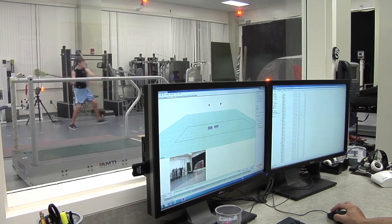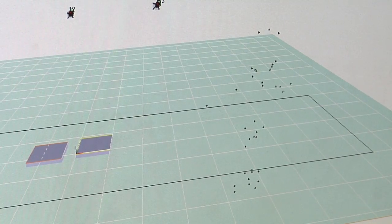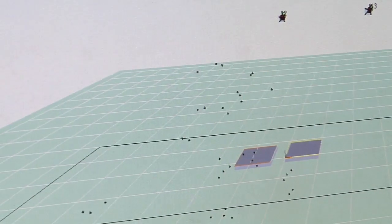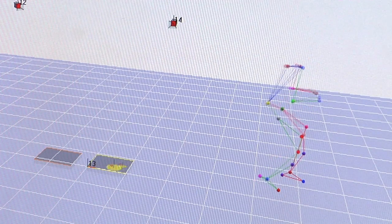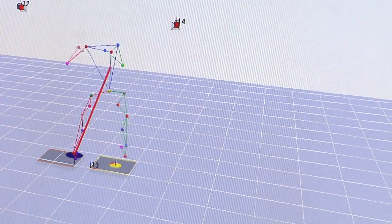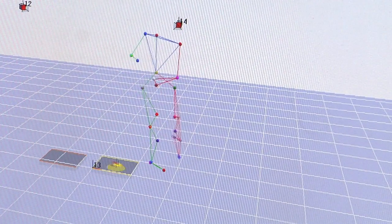The computers pick up all these little markers and then, using our computer software, we can create three-dimensional figures from that person moving. We look to see whether the right side moves similarly to the left side, if it should, or if it's an asymmetrical sport like throwing, what those joint mechanics are actually doing. So we can determine what the joint angles are and how fast those joints are moving in space.